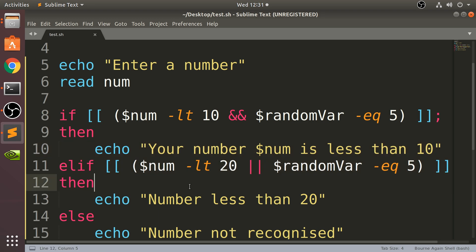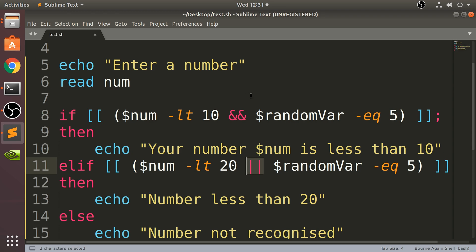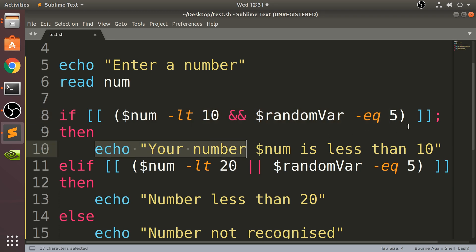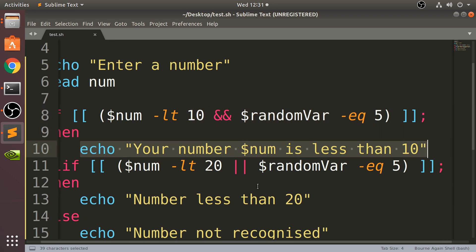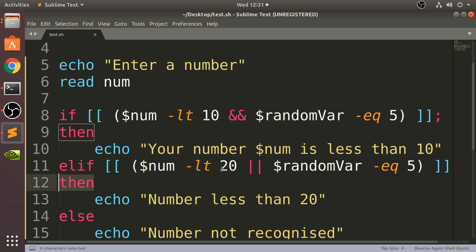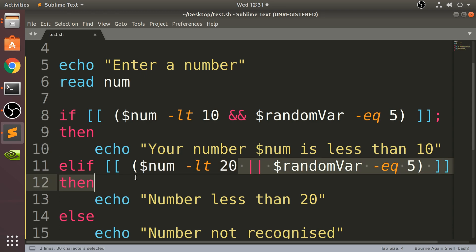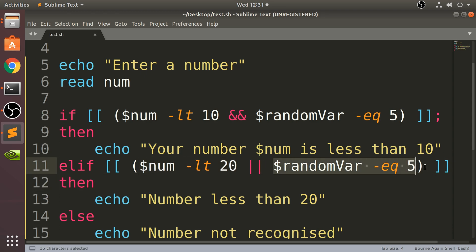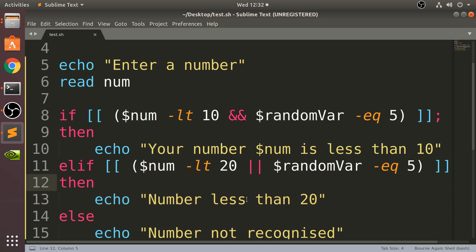So if you want to have two different conditions that could be true, but only one of them needs to be met to run the code branch, this is how you do it. This is OR, and this is AND. So both conditions need to be true for the branch to be run, and for OR, either the left condition needs to be true or the right condition, and then this is run.